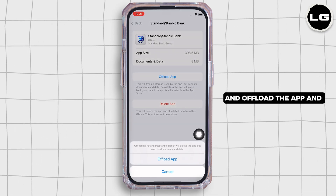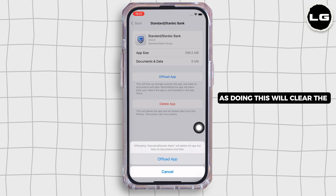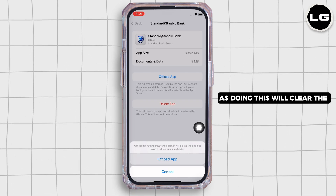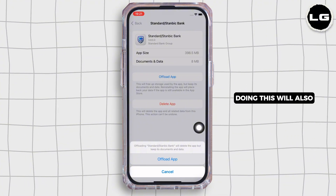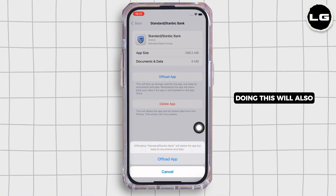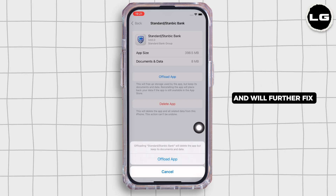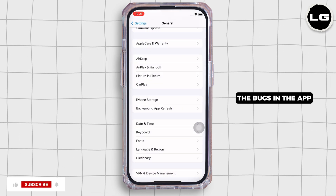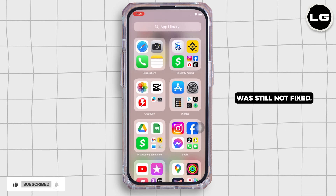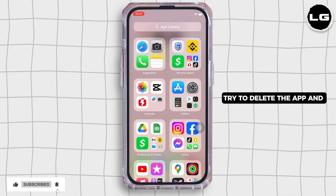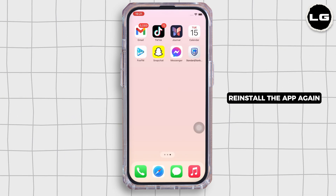Tap on the 'Offload App' option and offload the app, then reinstall the app again. Doing this will clear the cache in the application, free up storage used by the app, and further fix the bugs in the app. If your issue is still not fixed, try to delete the app and reinstall it again.